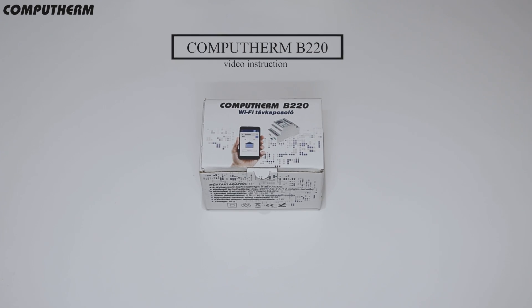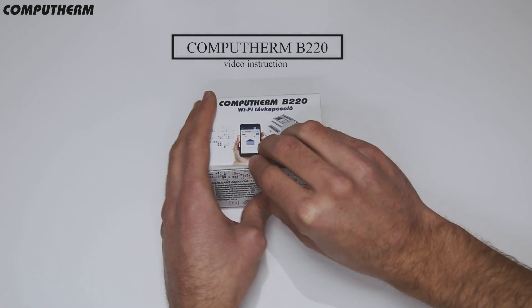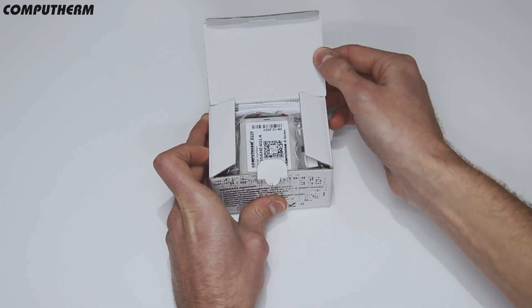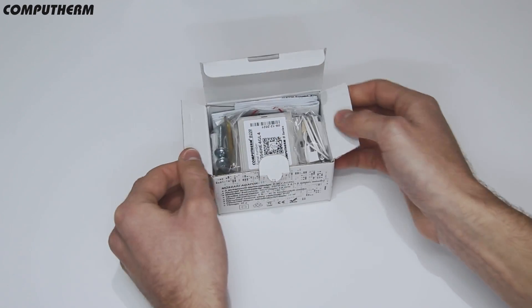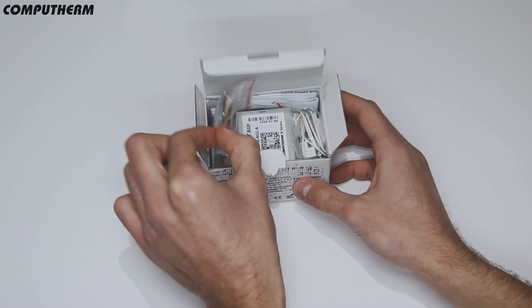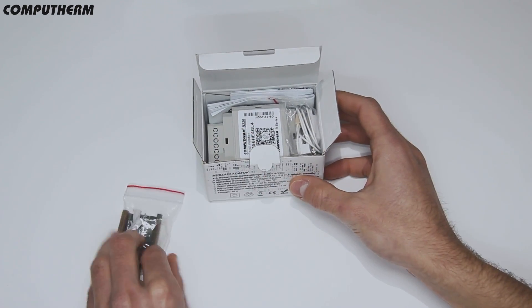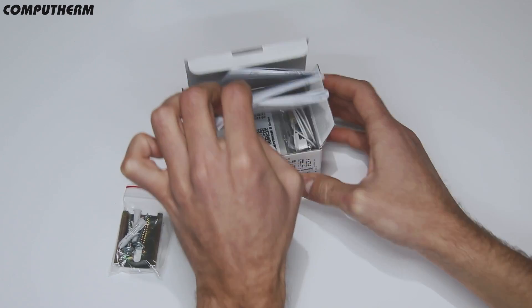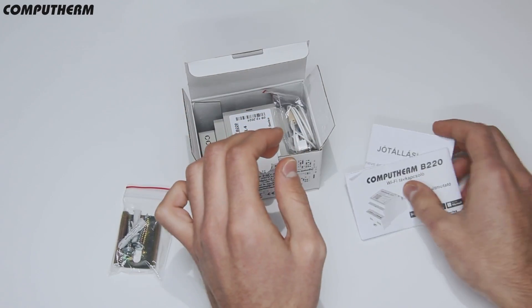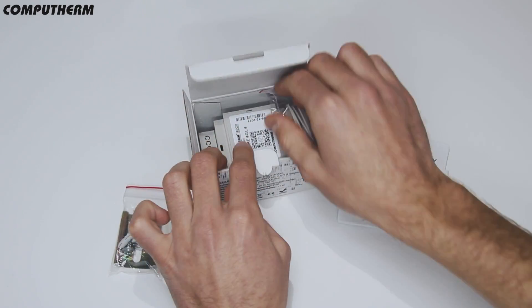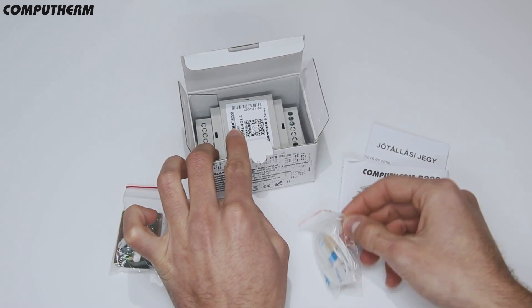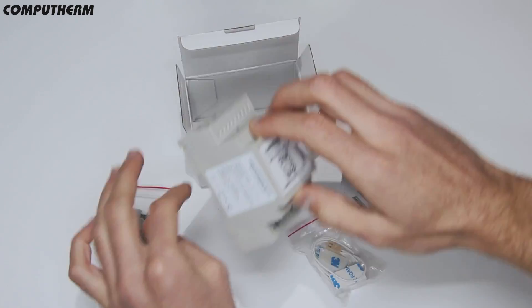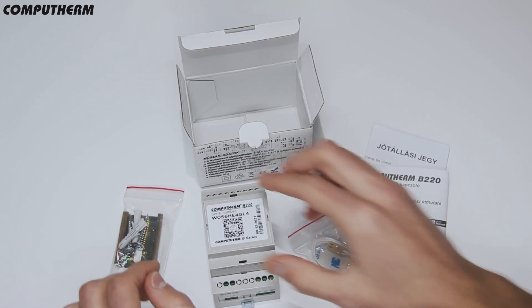This video will show you how to install the Computherm B220 Wi-Fi switch. Included in the box are mounting hardware, user manual, warranty card, magnet sensor, and central controlling unit.